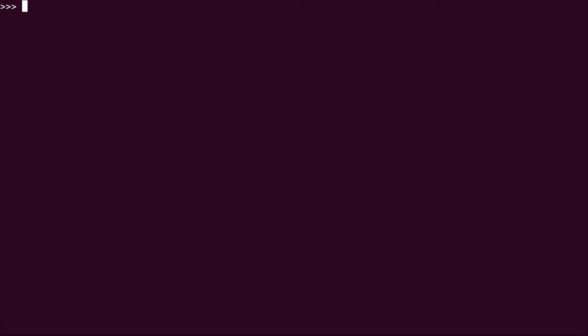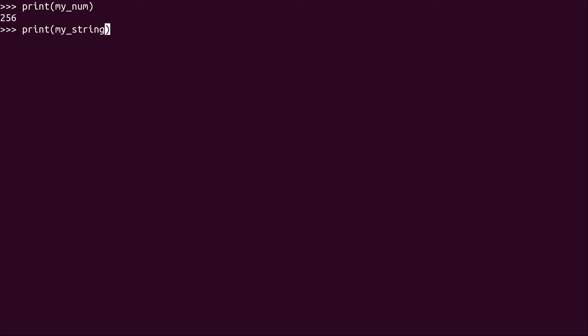So I'm going to show you basically right now how to convert that. So to recap, we have my_num. So I'm going to show you right now. And then we have my_string.